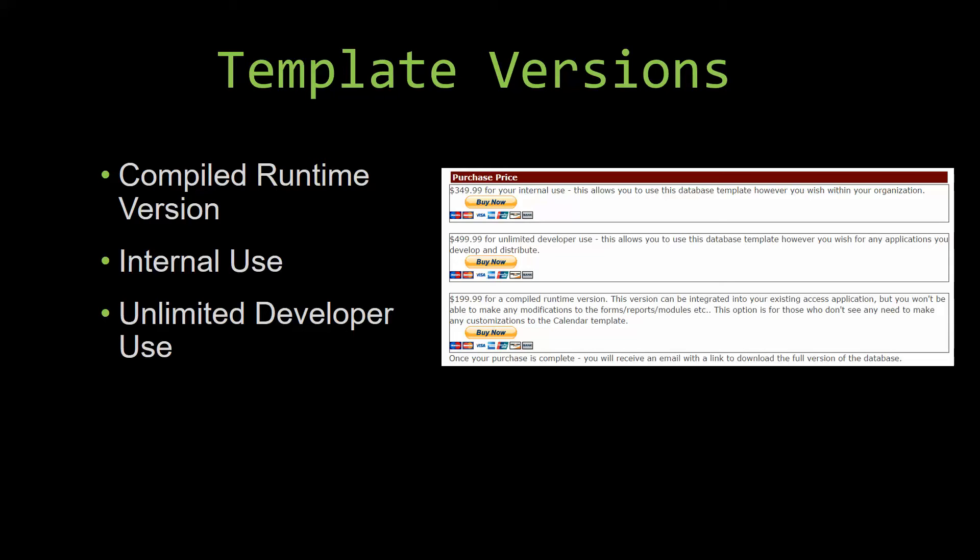Our internal use version allows you to use or modify the databases however you wish within your organization. And last but not least, our unlimited developer use version allows you to use the database template however you wish for any applications you develop and distribute the template as part of a database you create.